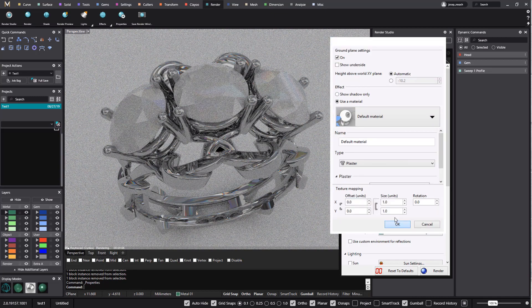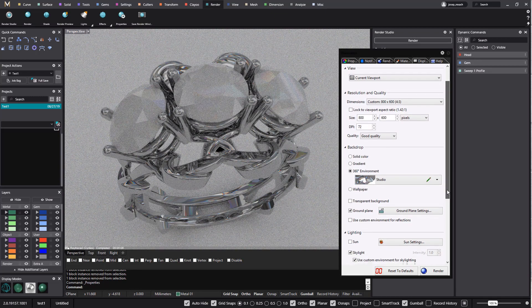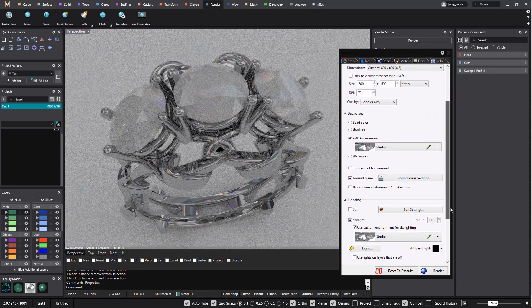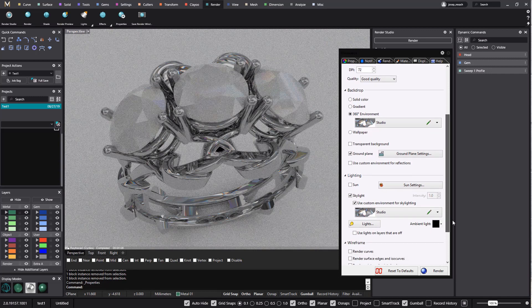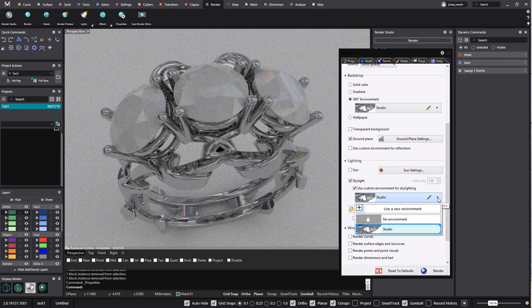Finally, we apply an environment to define the light sky. In this case we will select one from Rhino library.